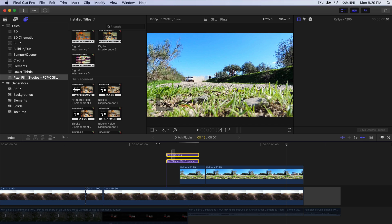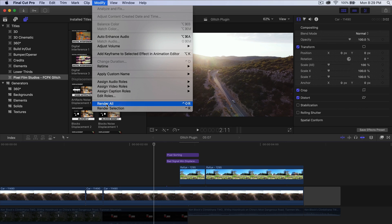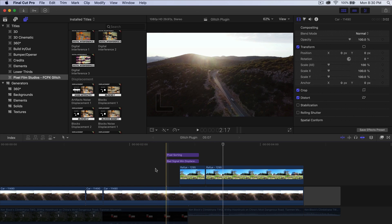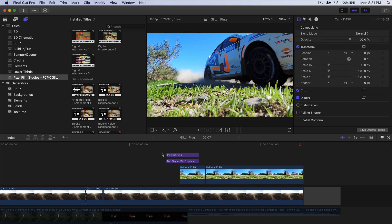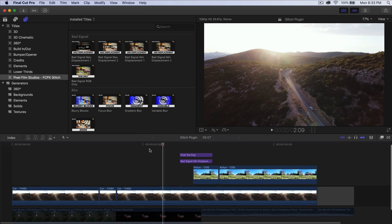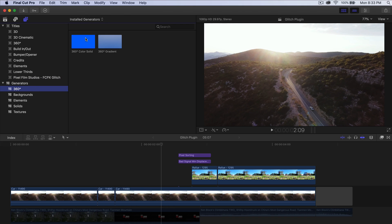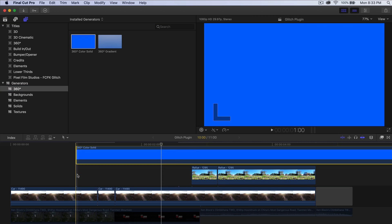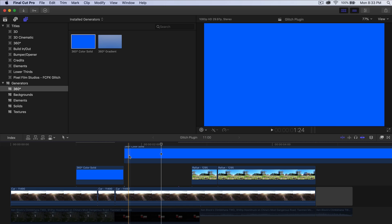Now to create the text — it's really simple. Go into Titles and Generators, go to Generators, and go to 360 Degrees. Select the 360 Degrees Color Solid and drag it right above your footage. Adjust the timing, use the blade tool — press B — to delete what you don't want. Push play to check the timing.